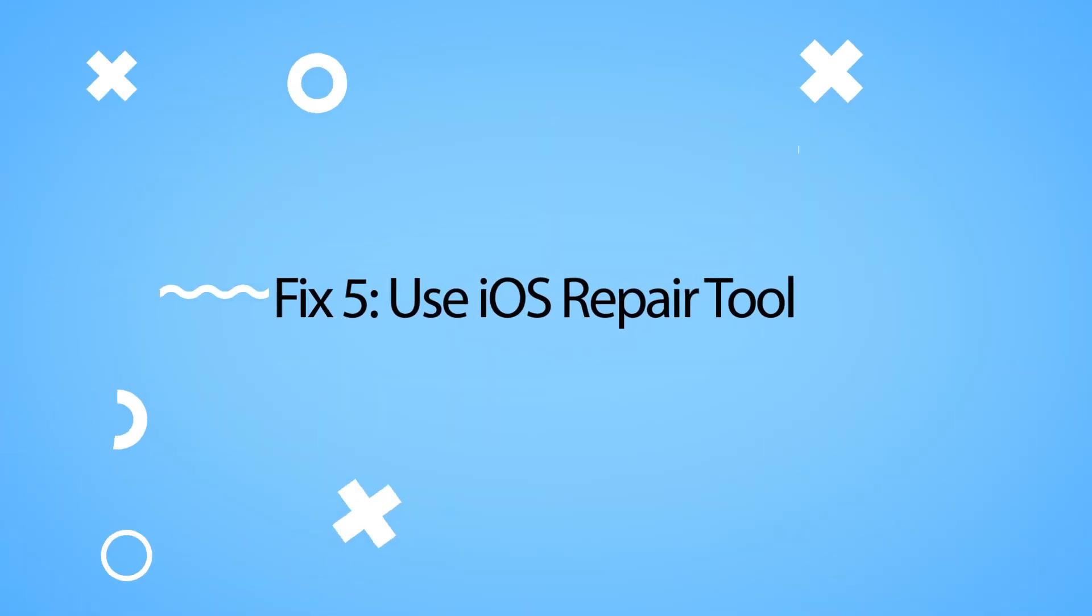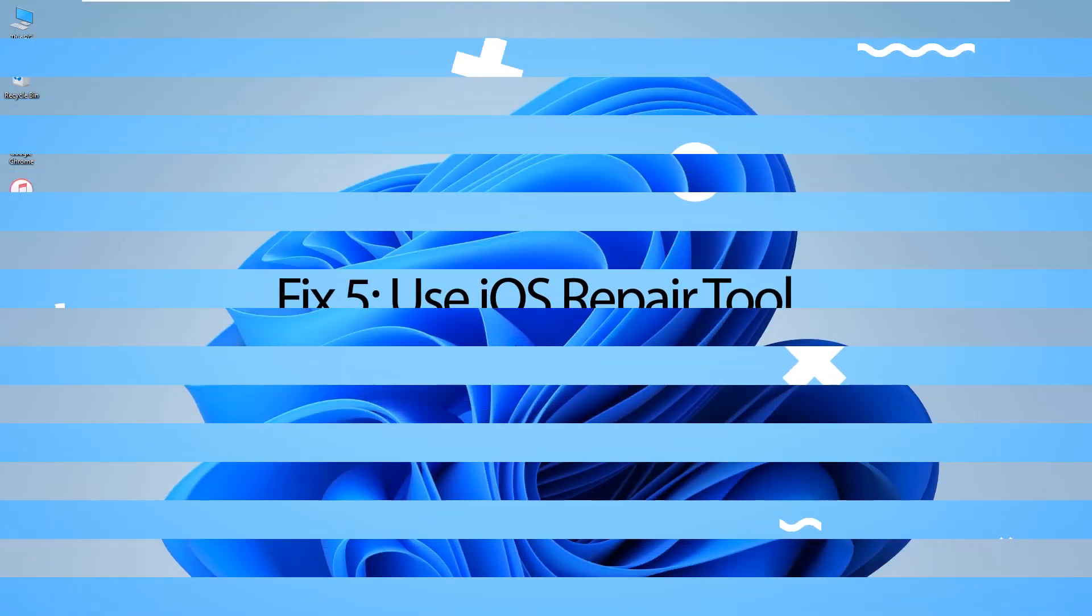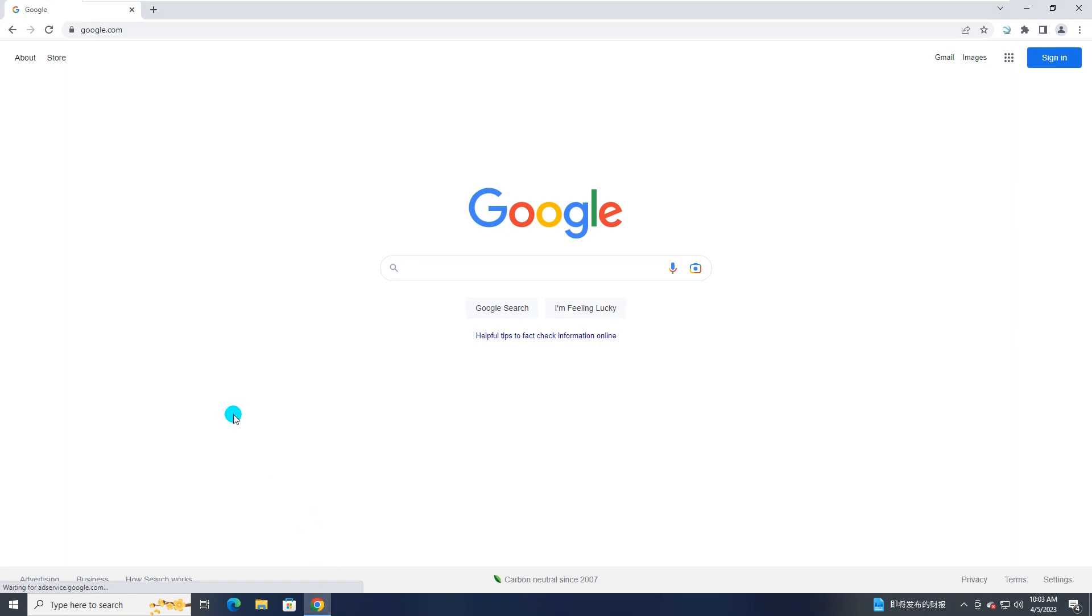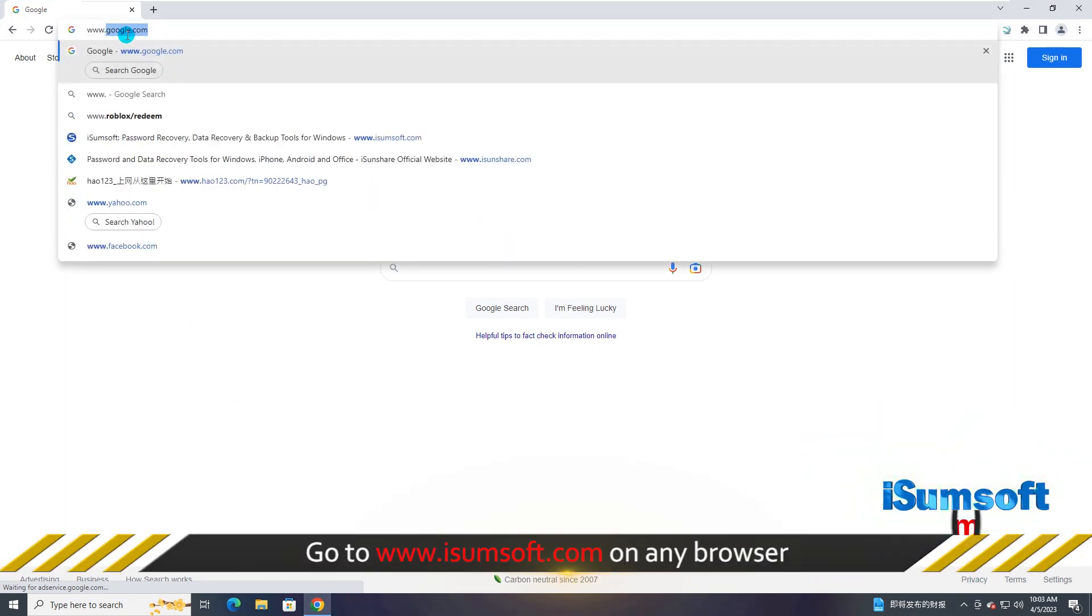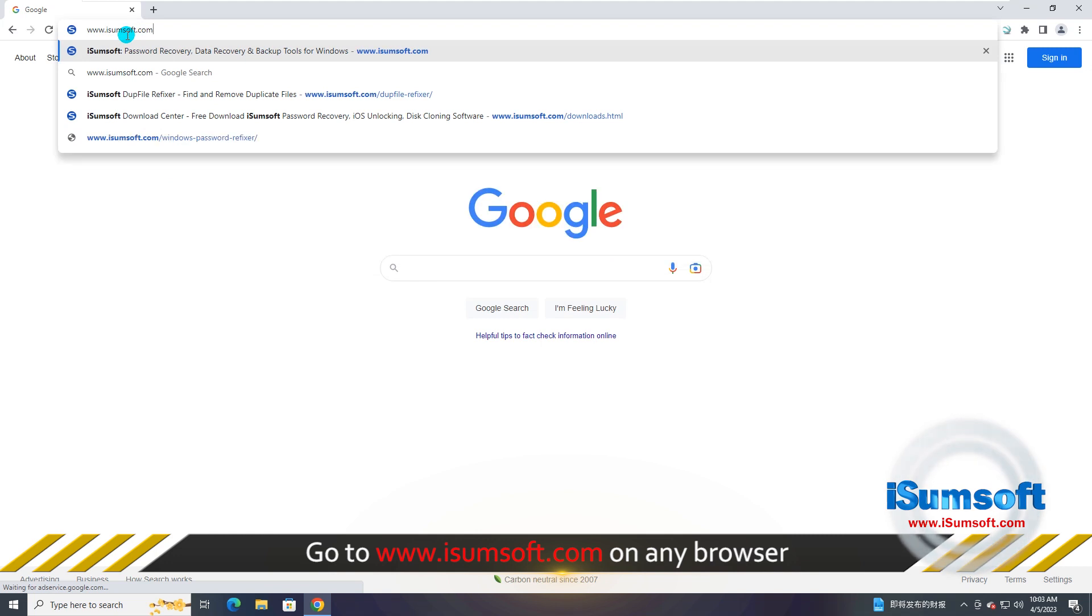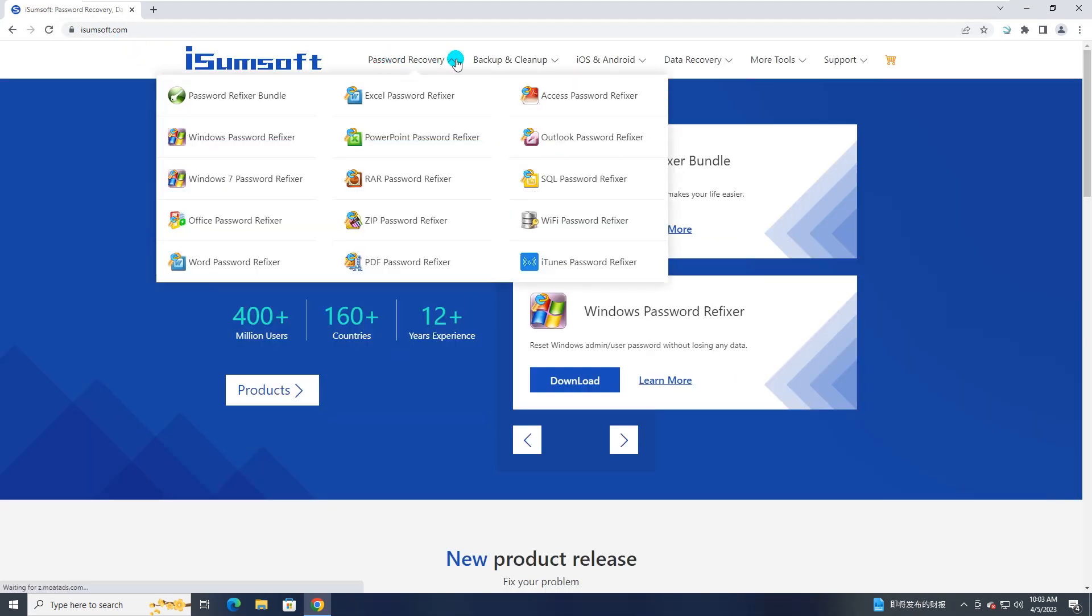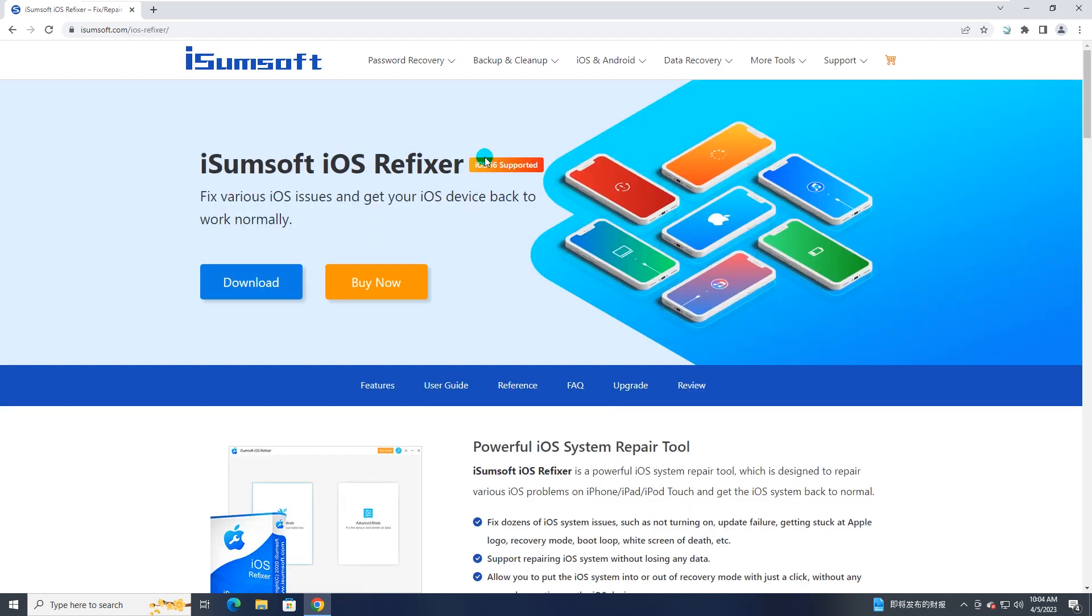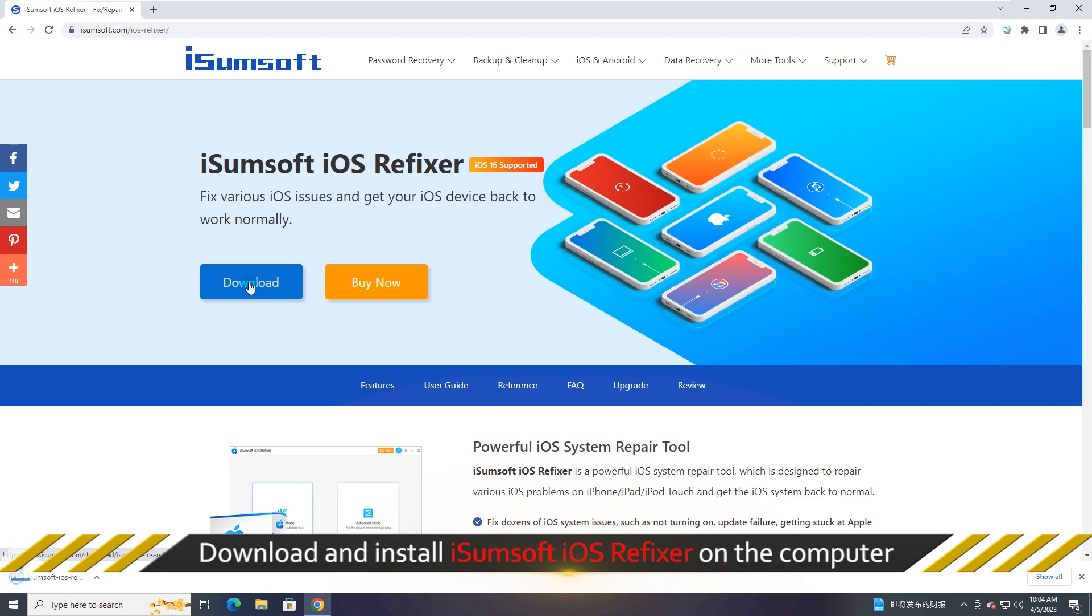The last and effective way is to use a professional iOS repair tool. Now, go to iSumsoft official website. Download and install iSumsoft iOS refixer on your Windows computer.